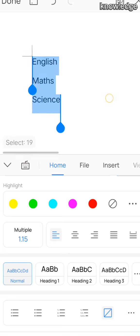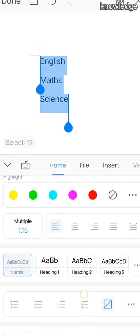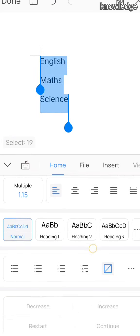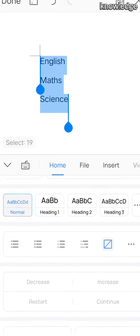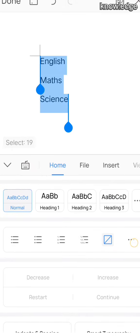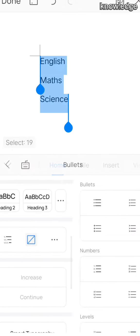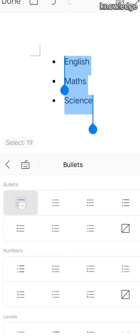After aligning, now we are going to learn bullets. The bullets option is there. This type of design it will give, that is called a bullet. We have different types of designs for this.